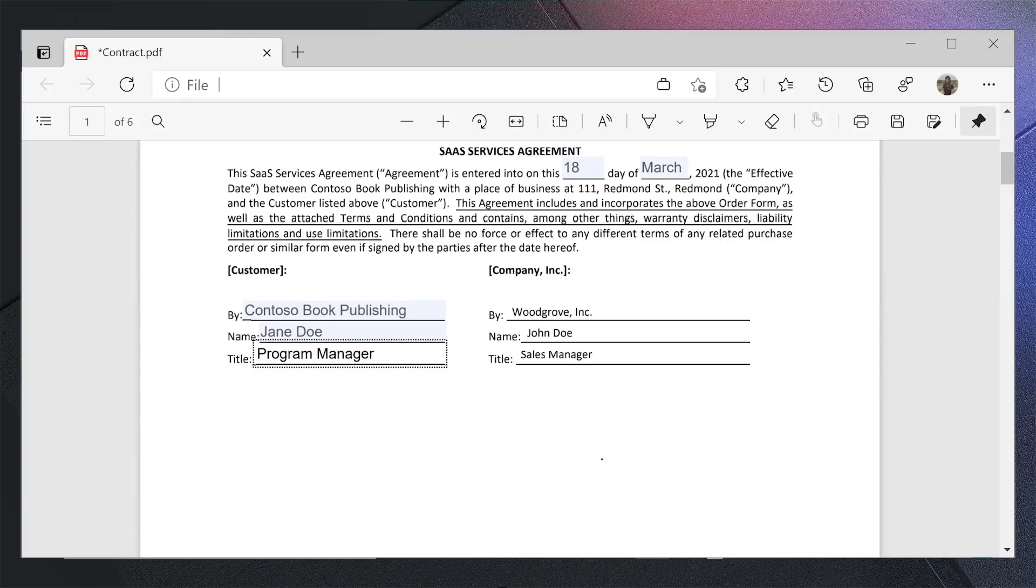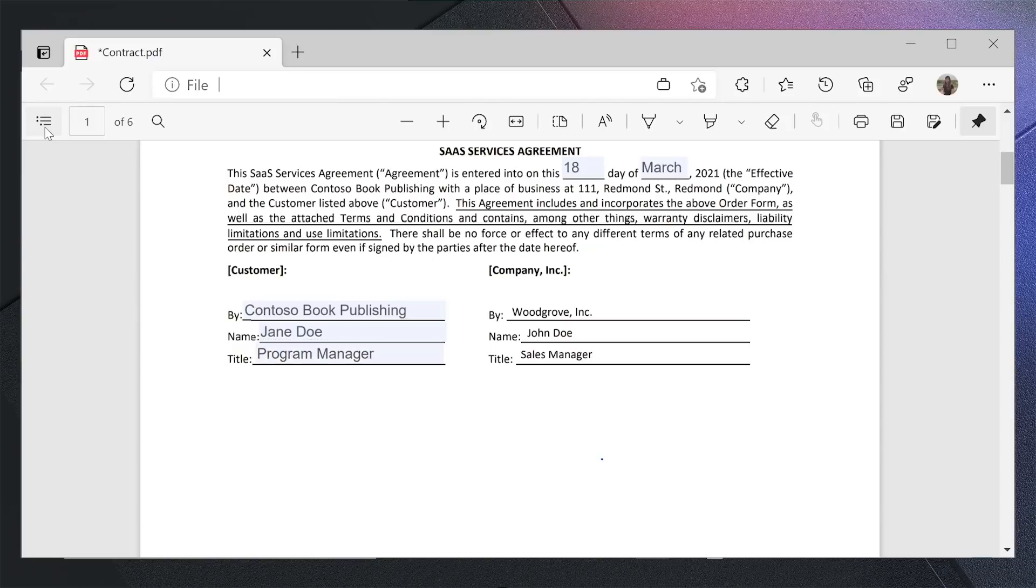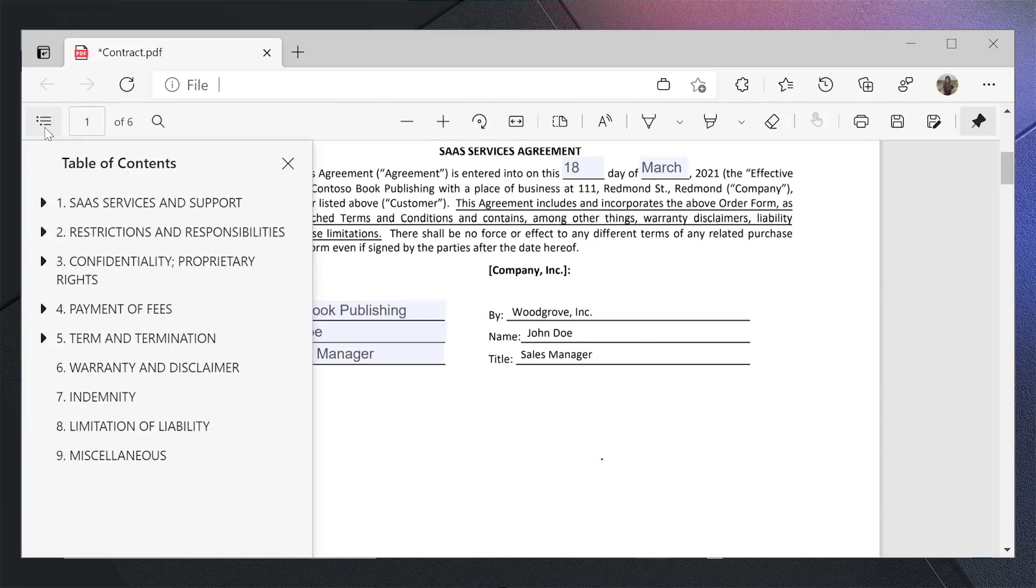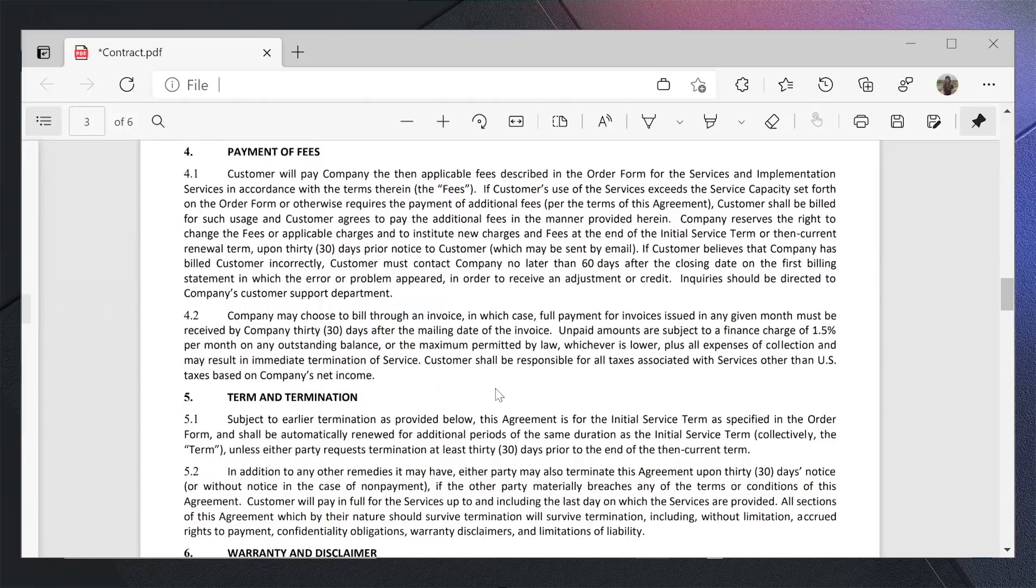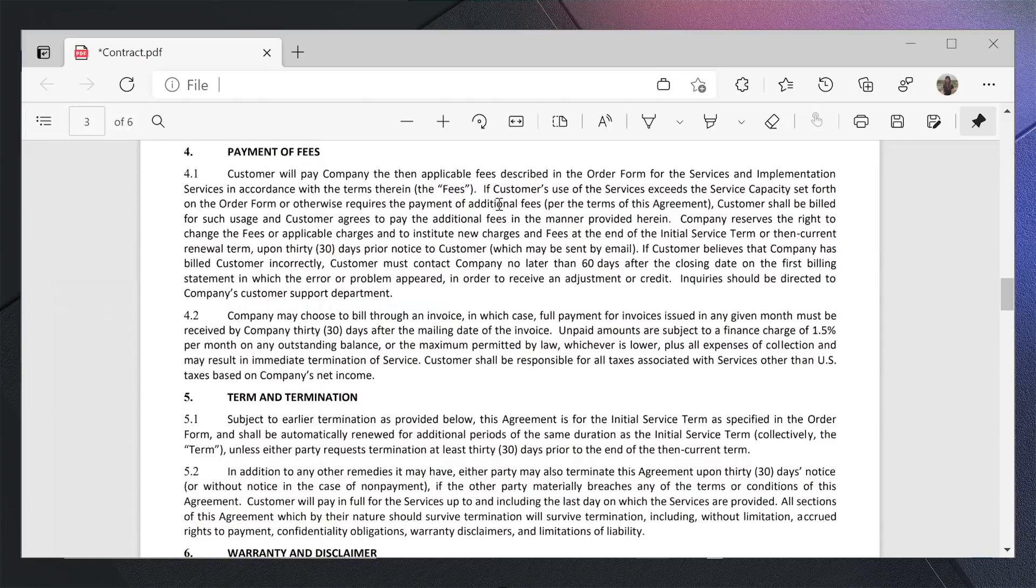Now, I can see that my signature would be required for the contract, but before I do that, I want to review the payment schedule. Since this document has a table of contents for easy navigation, I will open the contents pane, navigate to the relevant section, which is payment of fees, and review it.